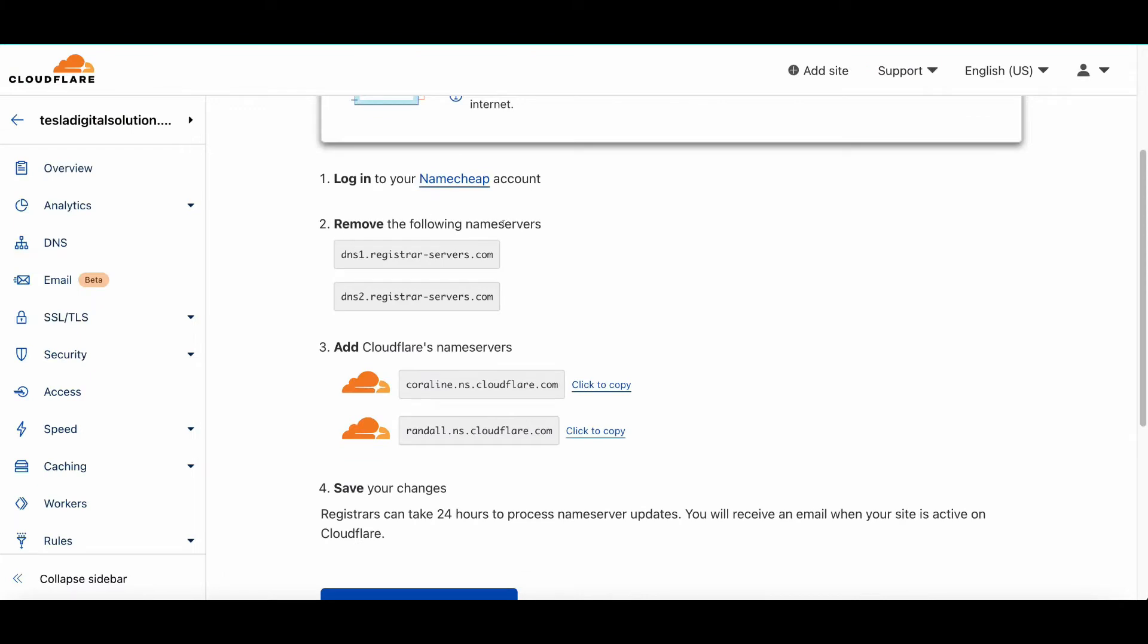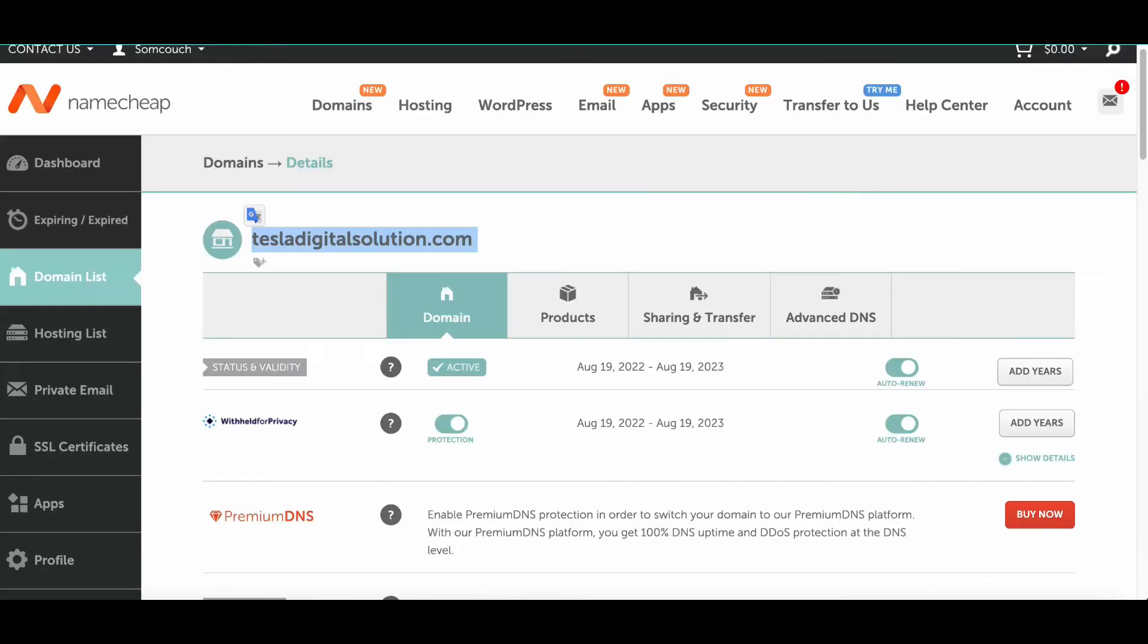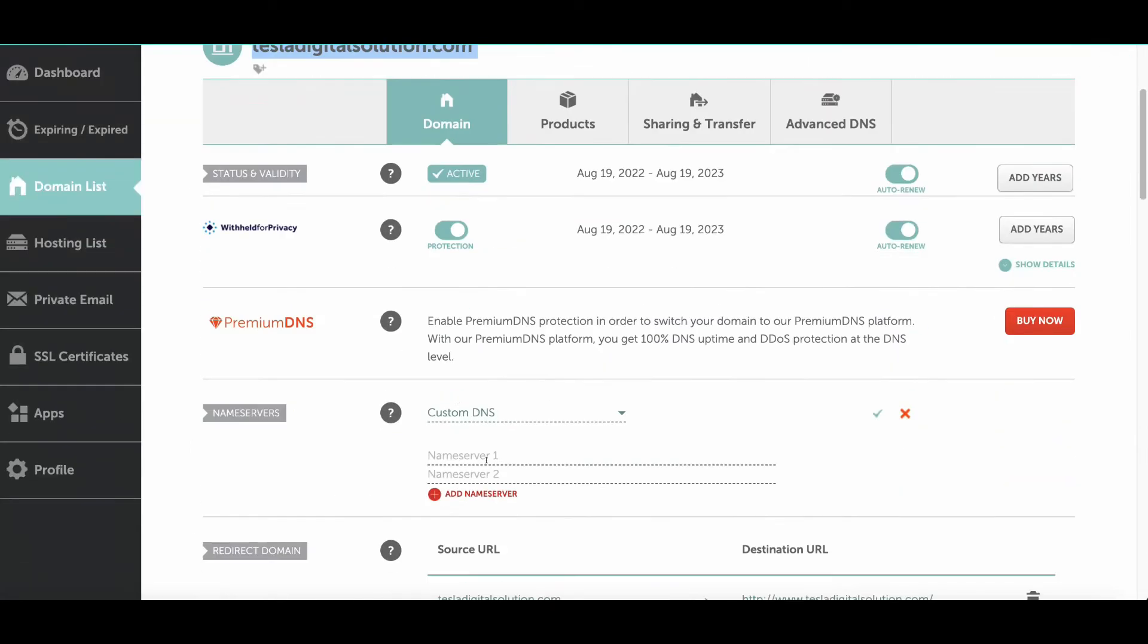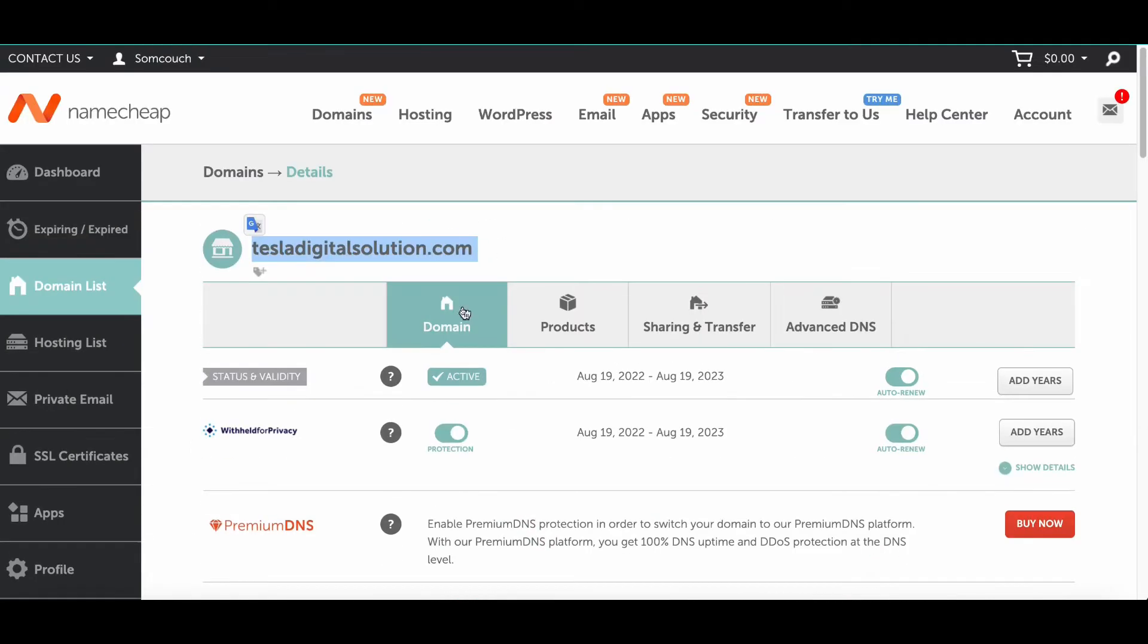Right now it's parked on Namecheap, so click on Continue. Now the next page comes—this is really important. It shows the DNS configuration. You need to remove the DNS following, and then you need to add this custom domain. Click to copy.